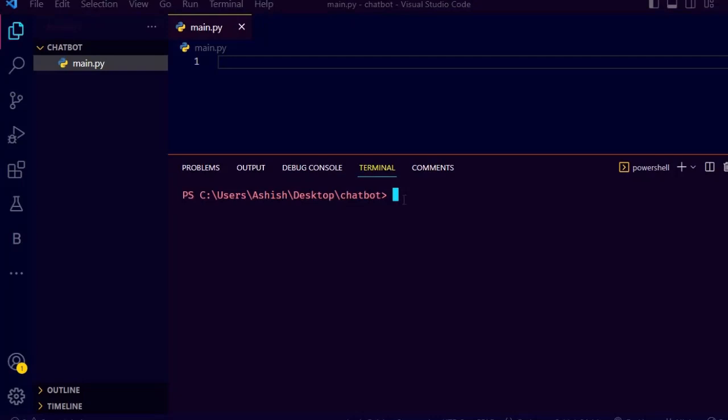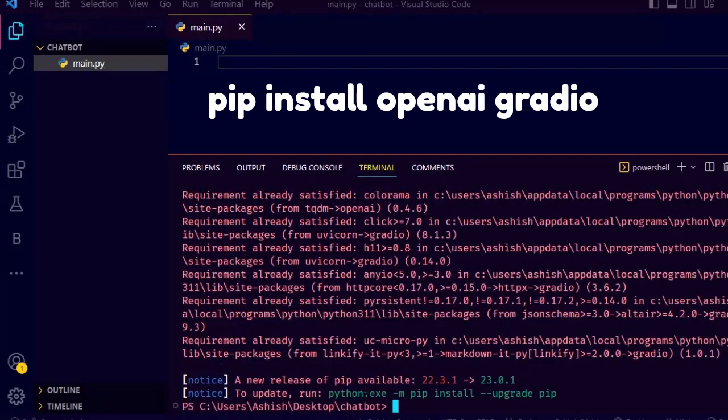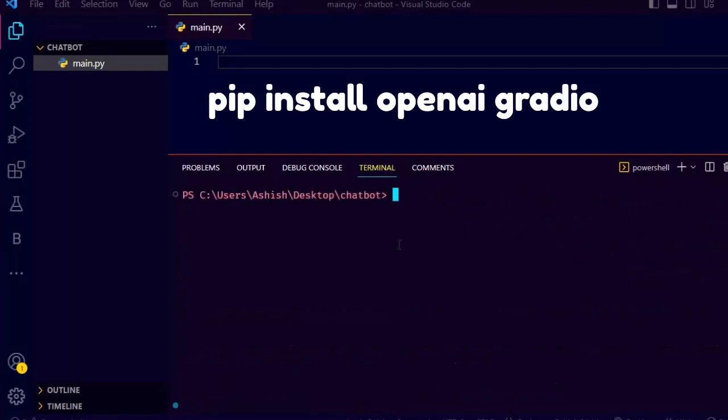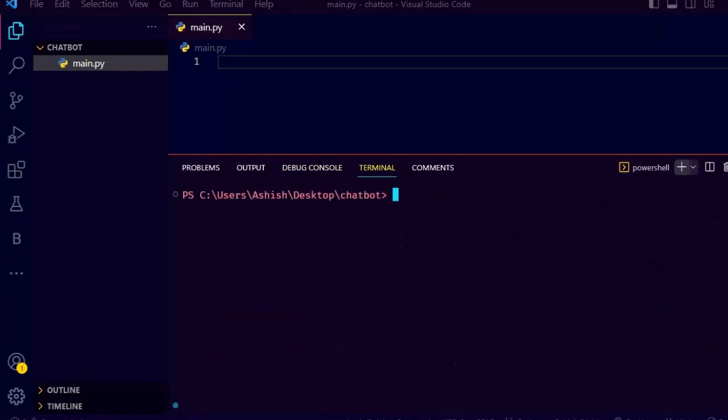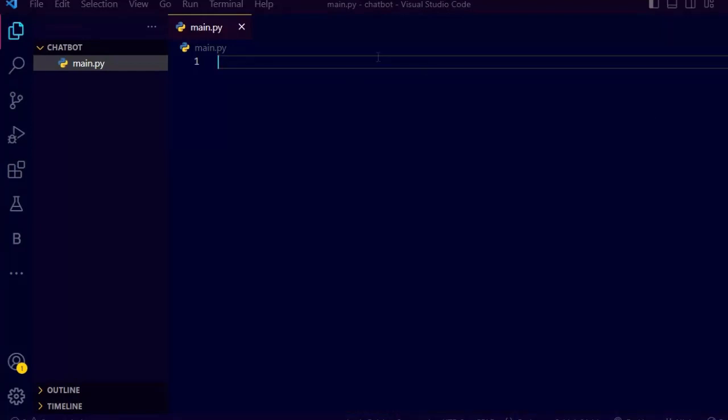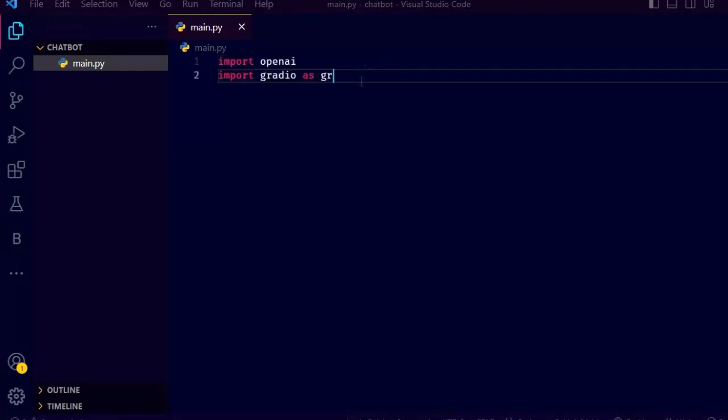First of all, open up your favorite code editor and create a Python file. You can name it whatever you want. Then install Gradio and OpenAI using pip. Open up a terminal and type pip install openai gradio. As you can see, it got installed. Now let's start coding.